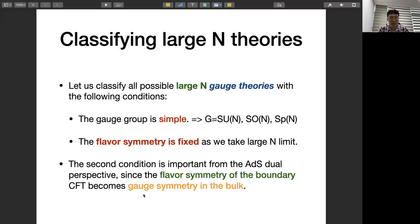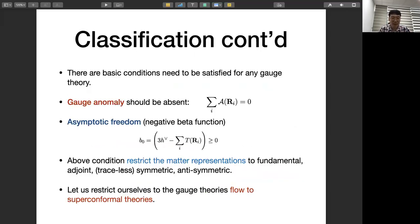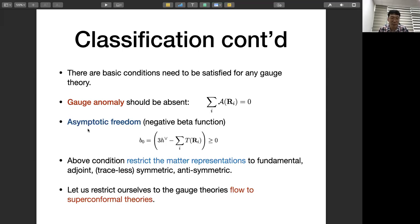So I'm going to fix the flavors — I want a flavor symmetry that is fixed as I take the large N limit. Given those conditions, I'll write all possible matter content and gauge groups. The basic conditions these theories must satisfy are: absence of gauge anomaly, and asymptotic freedom (negative beta function), otherwise it's not an interacting theory. It turns out these two conditions restrict matter representations to be either fundamental, adjoint, symmetric, or anti-symmetric. Anything beyond that — for example, an index-3 tensor — will quickly overrun the gauge contribution and render the beta function positive, making it IR-free in large N.